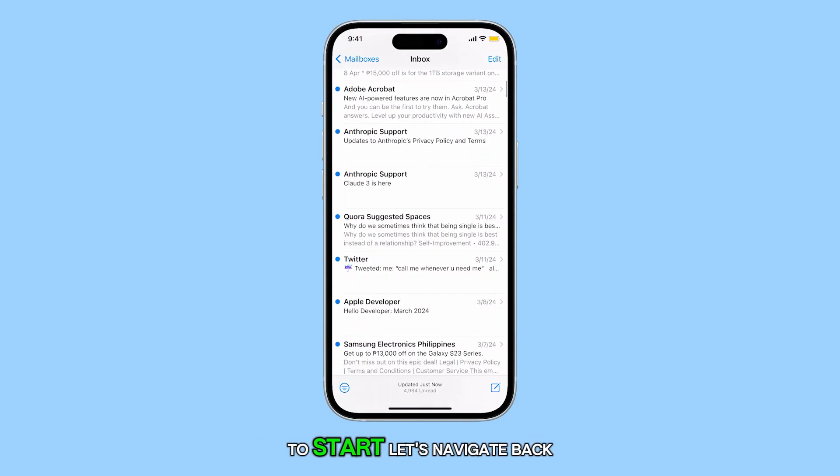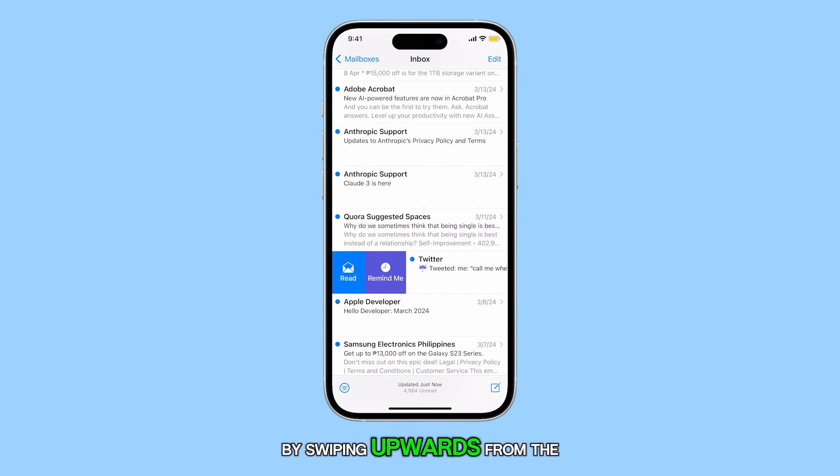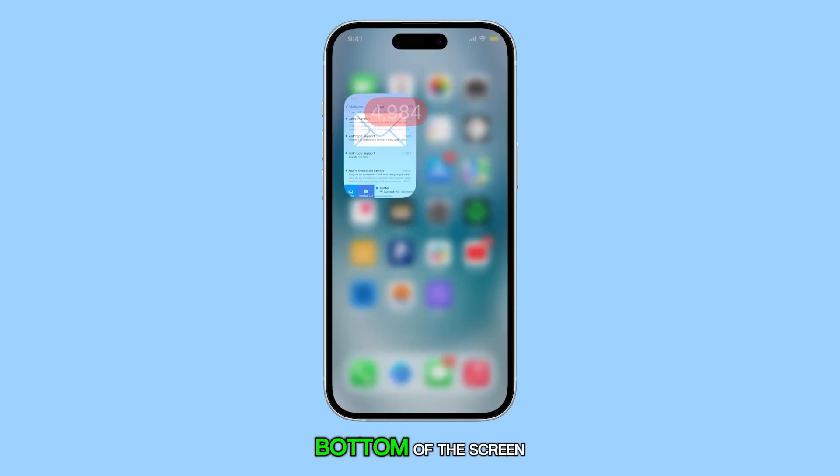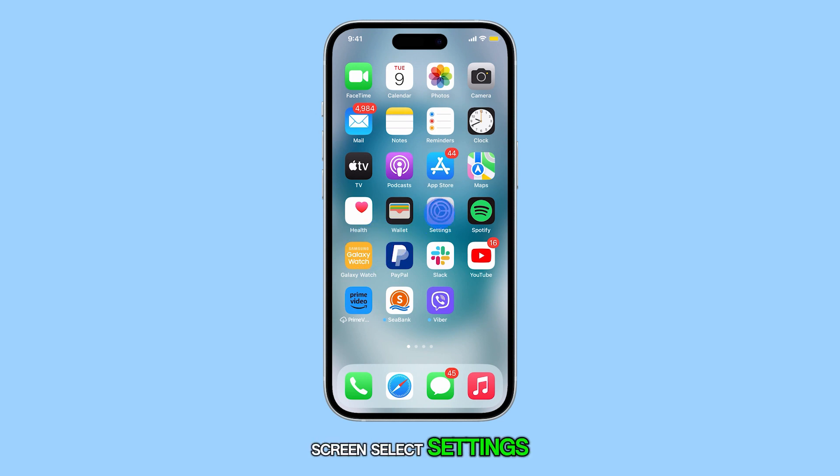To start, let's navigate back to the home screen by swiping upwards from the bottom of the screen. Once you're on the home screen, select Settings.